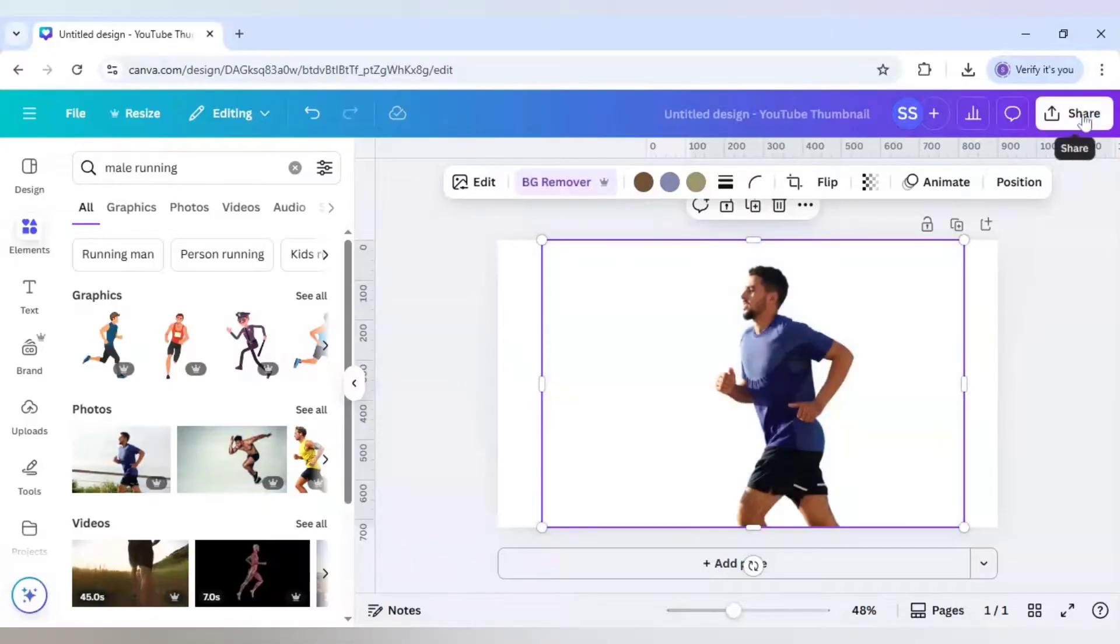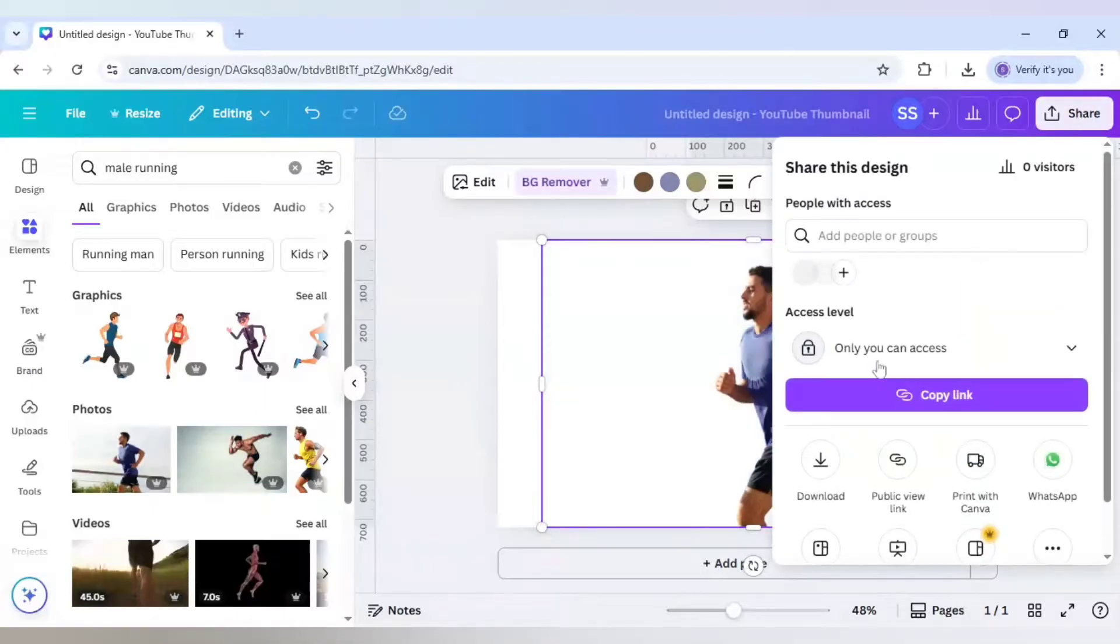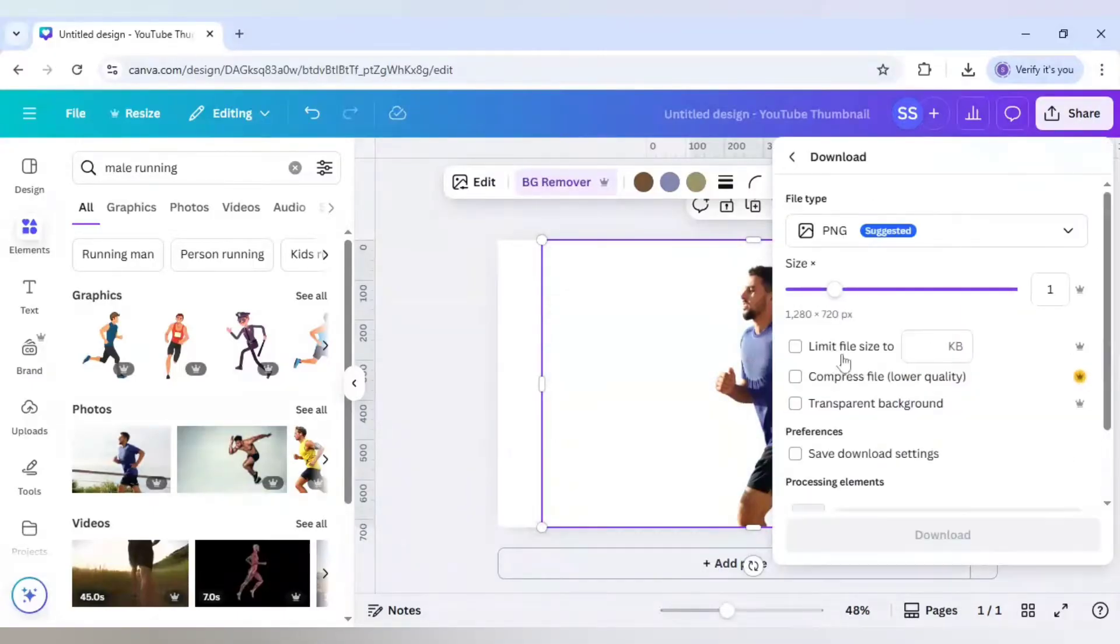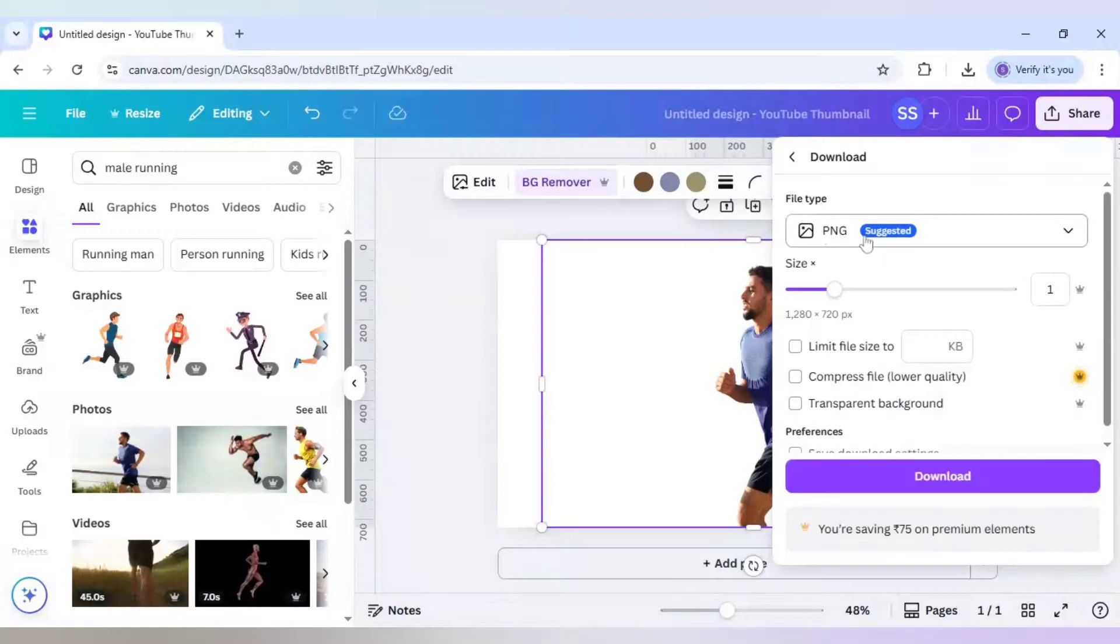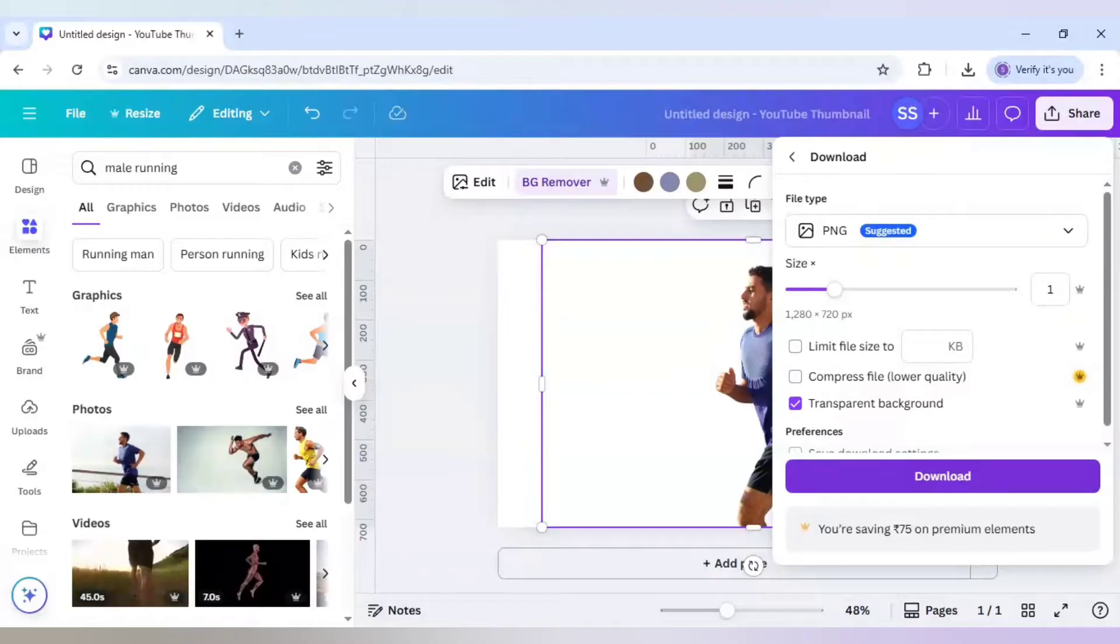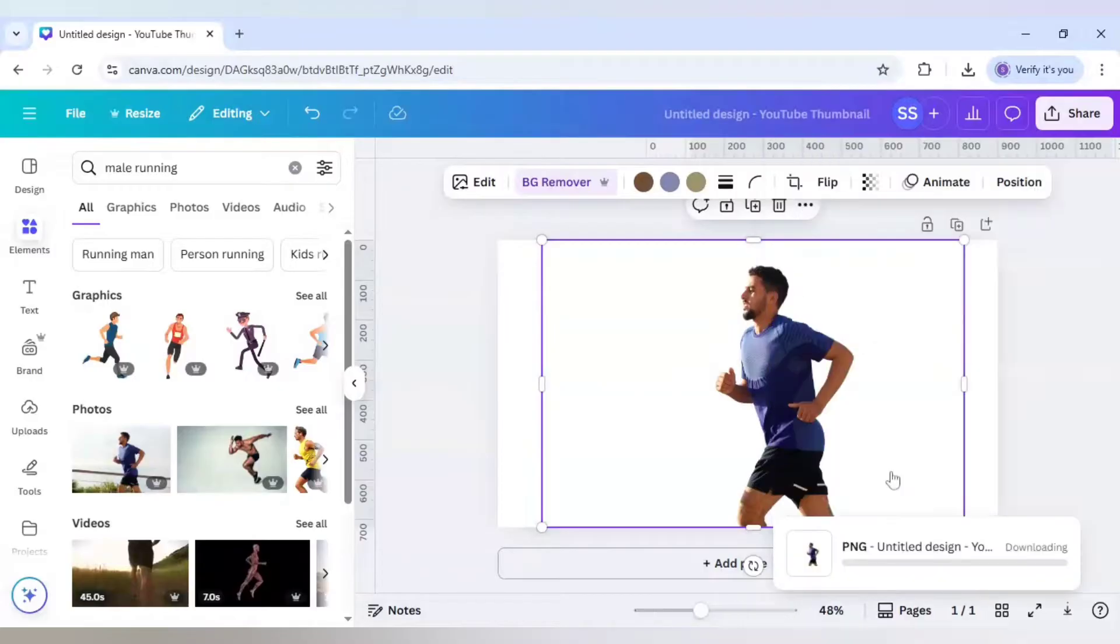After that, click on Share, click on Download. Make sure it is in PNG and transparent background. Click on Download.